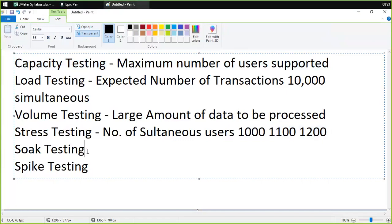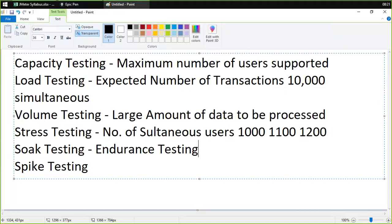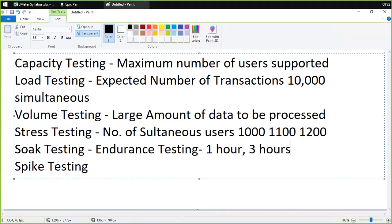Soak testing, also known as endurance testing — some people call it soak testing, some call it endurance testing. In endurance testing, we run the system for a higher amount of time. For example, if the system is able to bear the load for one hour, we put on the same user load for three hours. We want to check the performance of the system over a prolonged period — when we know it can bear the load for one or two hours, we push it beyond that to understand how the application would perform in worst-case scenarios.